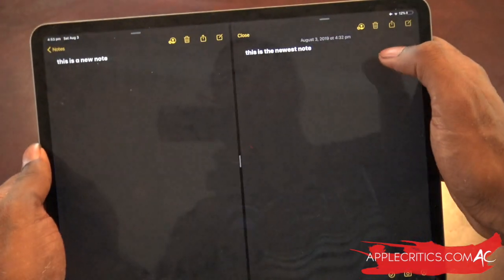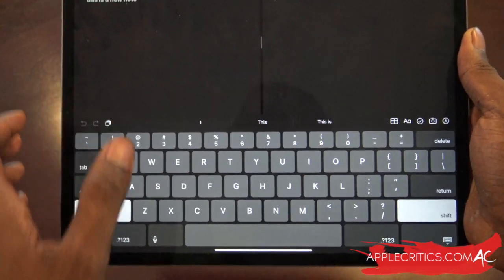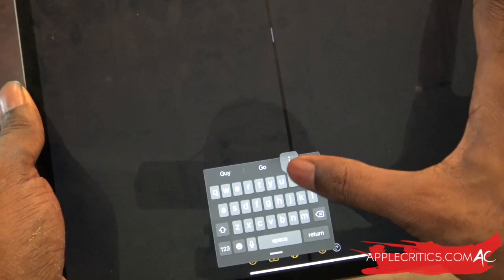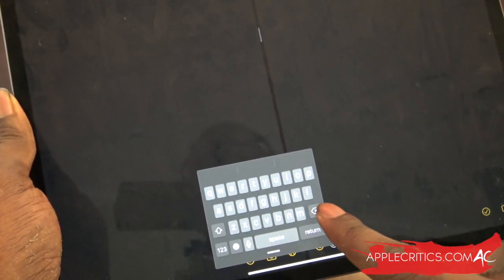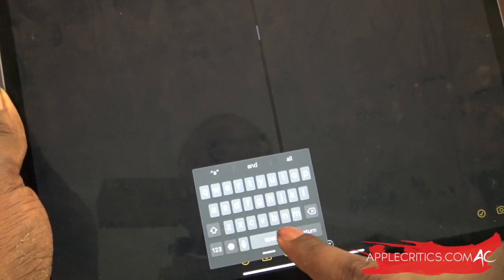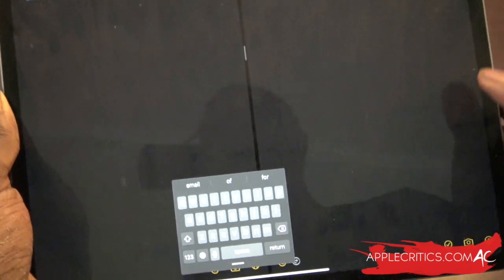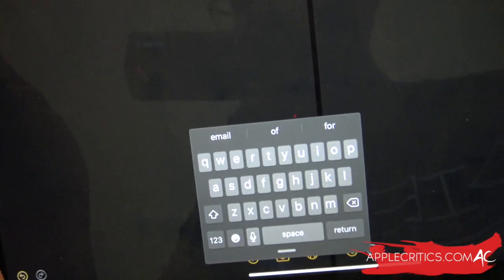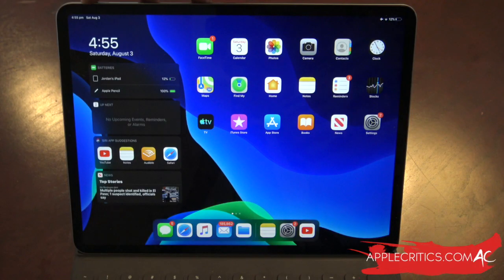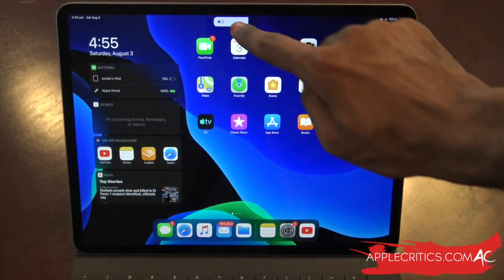In Notes, if you want to type something, you can make the keyboard smaller by pinching in, giving you an iPhone-sized floating keyboard. You can move it anywhere on the screen and it now supports swipe typing, so if you're used to it you'll be able to type a lot faster. There's also a new volume graphic when you adjust the volume, which is a nice visual improvement.